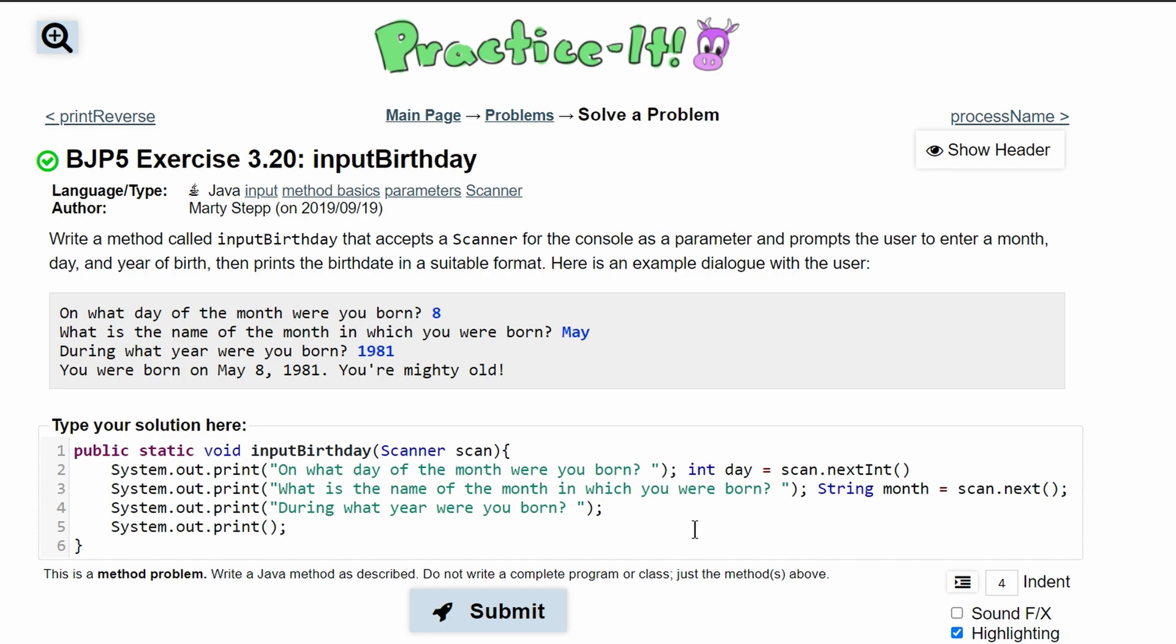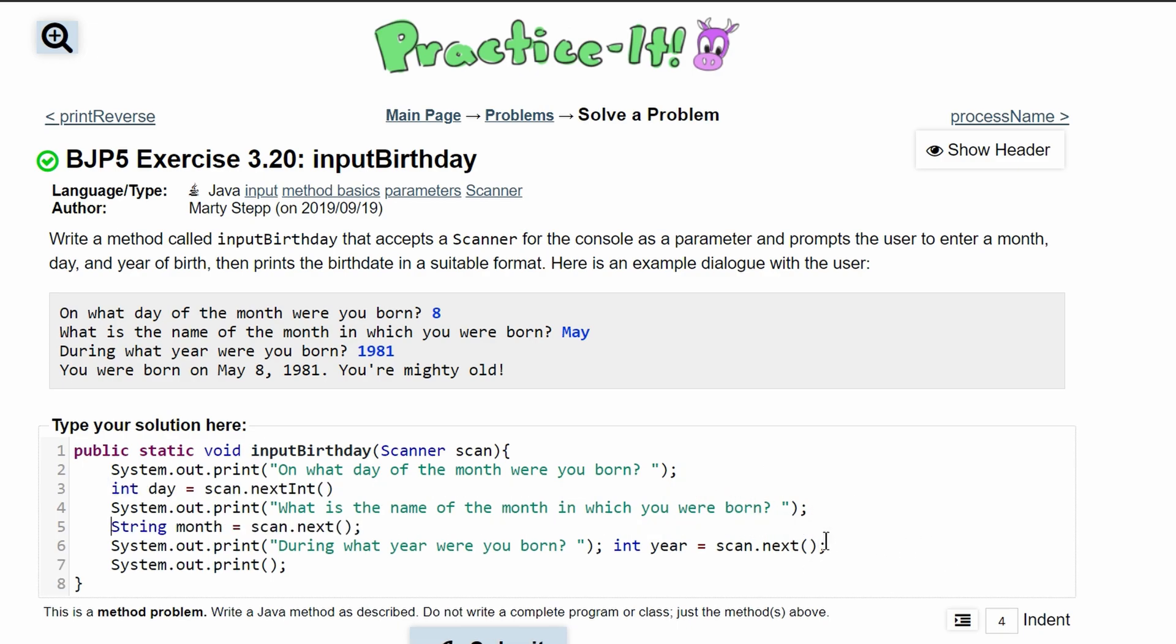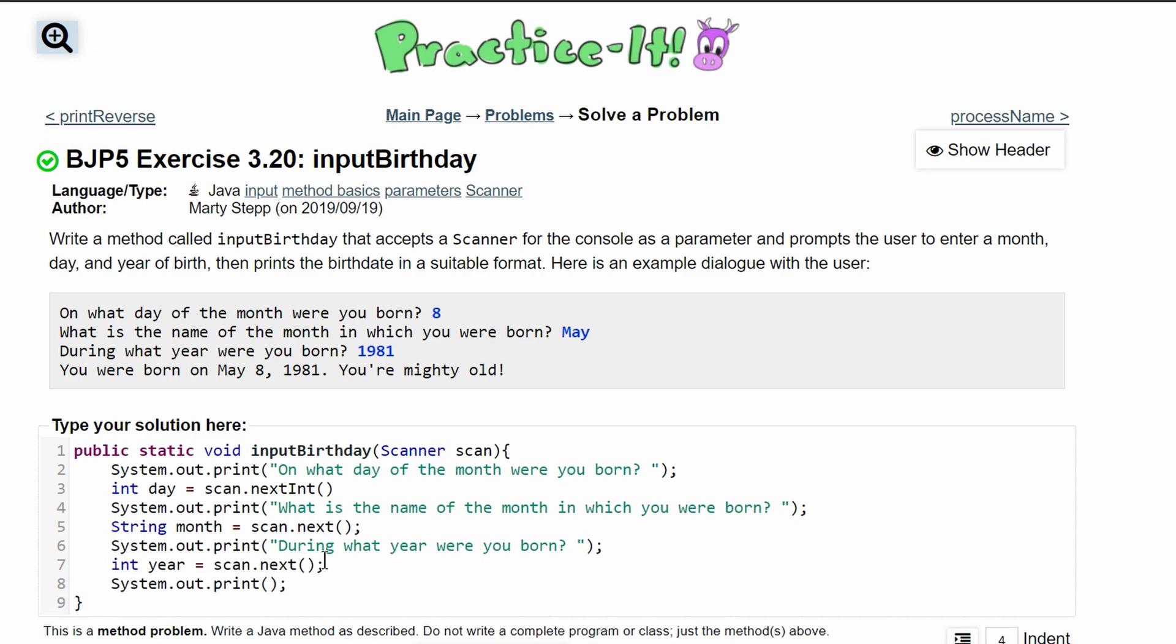After this line, it's saying 'During what year were you born?' so we are going to have another int. We'll call it year and set this equal to scan.nextInt() - that way it grabs the next integer. I like to write these on the same line, but usually it's written like this.